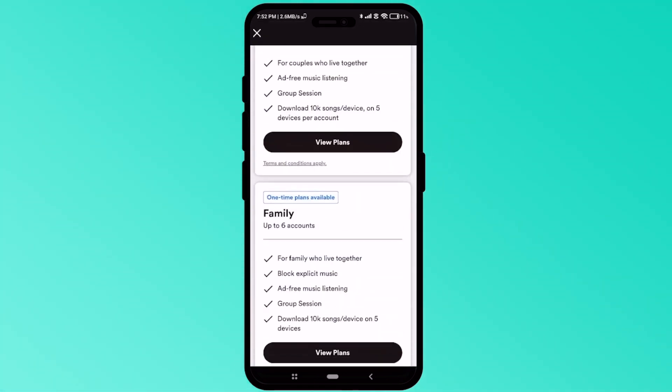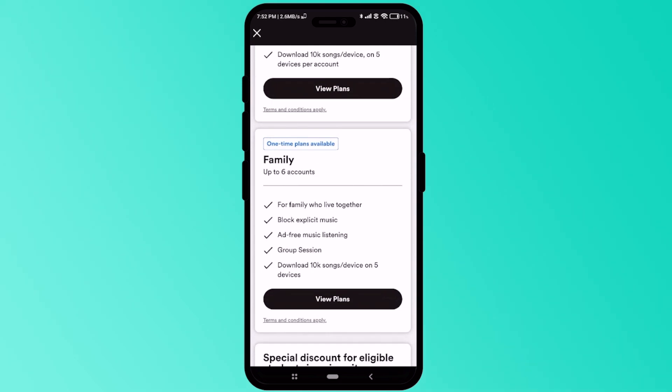Once you scroll to the Family Plan section, you can see that up to six members can use the Family Plan. There are a few restrictions you have to follow.